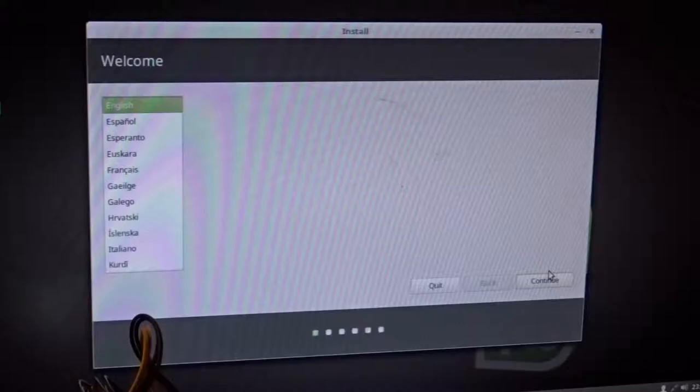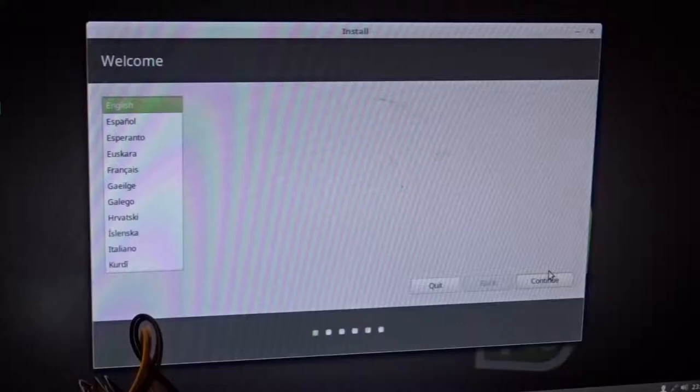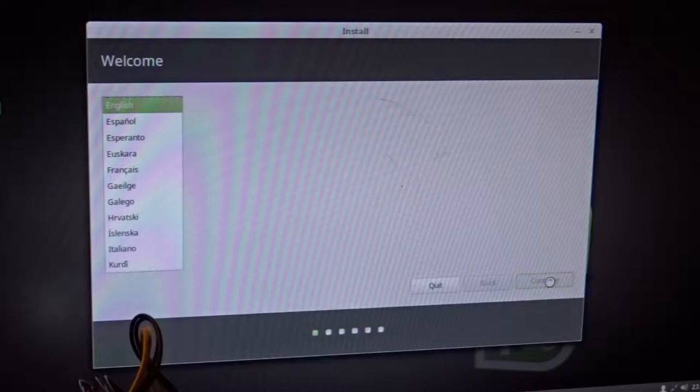First was the language selection, followed by the option to install drivers, and then the method of installation and timezone. Finally, I entered some login details and that was it.